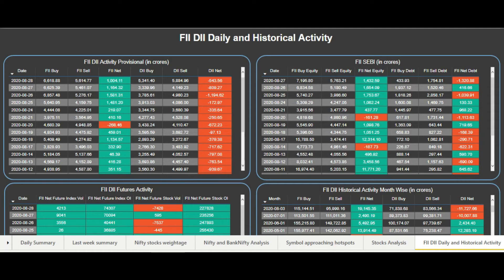Hello friends, welcome to our channel Stocks Factor and welcome to the series of tutorials of our product. In this video we are going to cover the 7th page of our dashboard, that is the FII daily and historical activity. So let's get started.